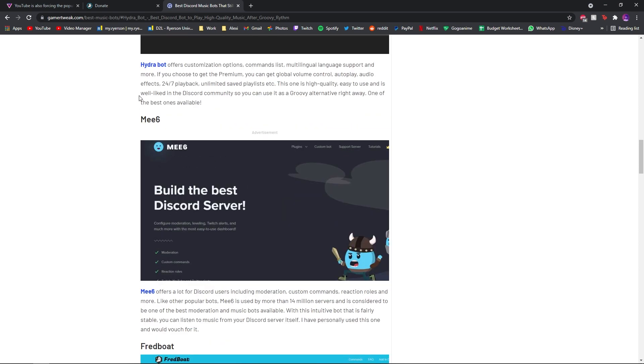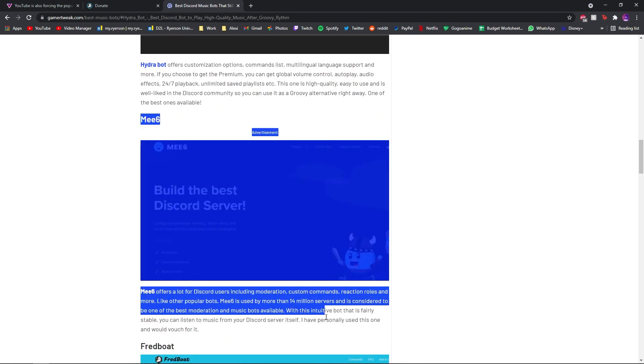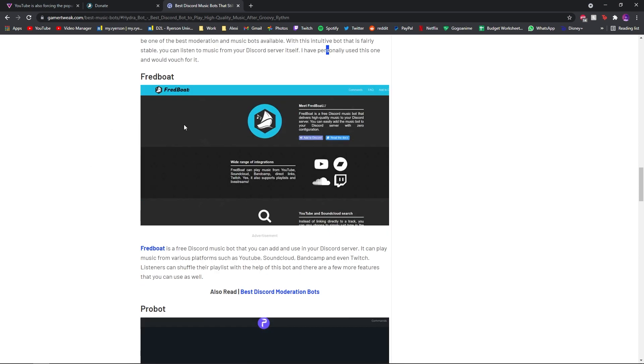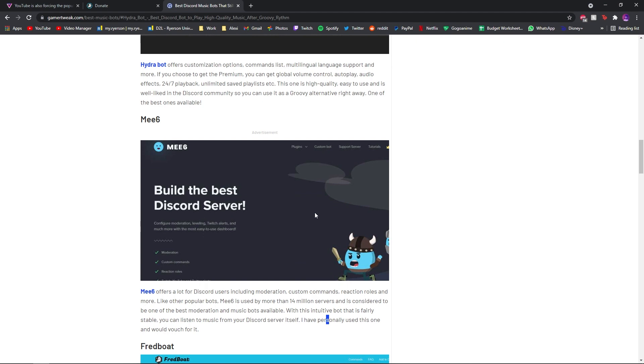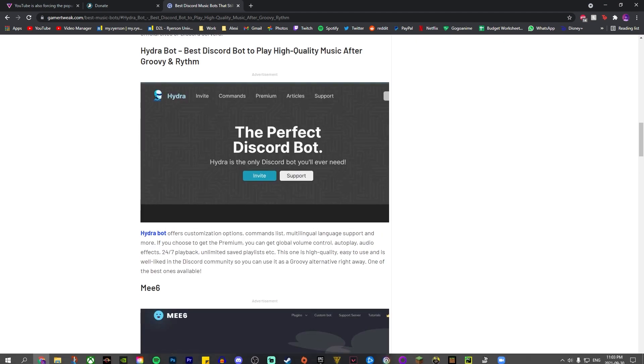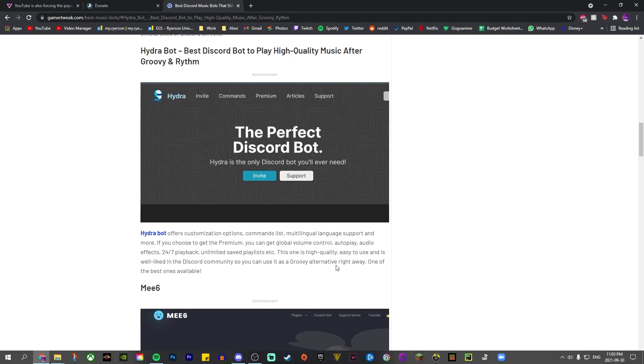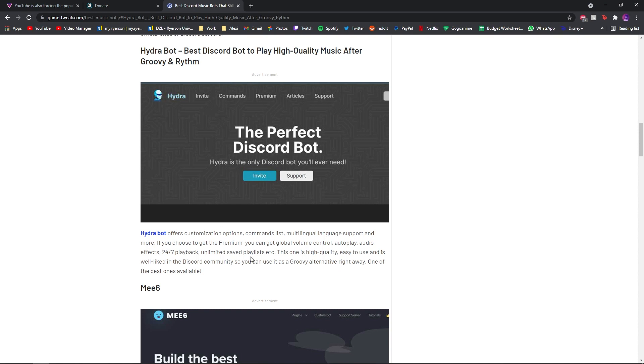Right now, this is on Fredboat. Oh yeah, I've done a bunch of videos on Mi6 already, so that's why I don't... I use Fredboat for now. And that's what my friends and I use, and it works. It's simple. It's easy. So yeah. That's it.